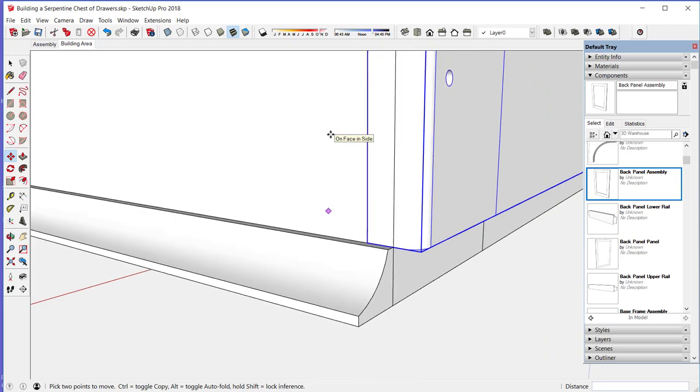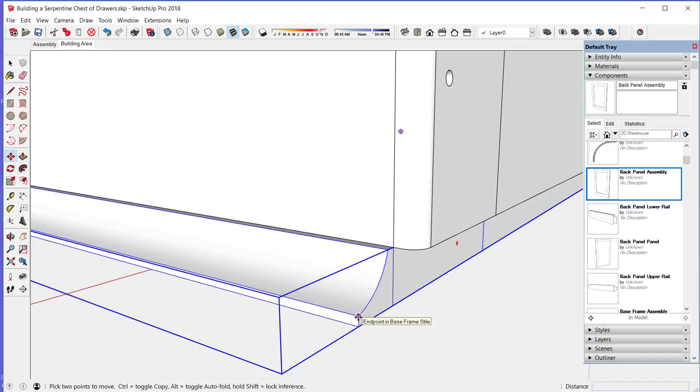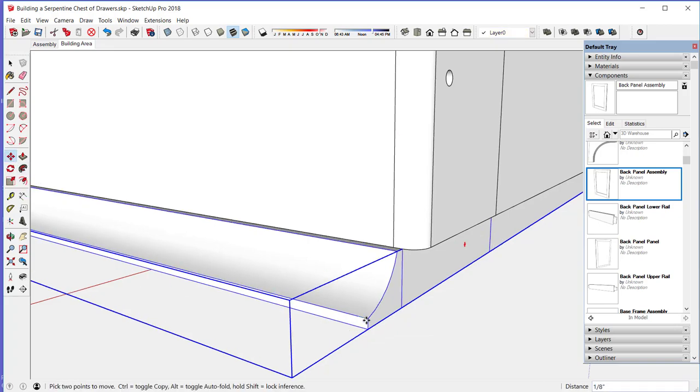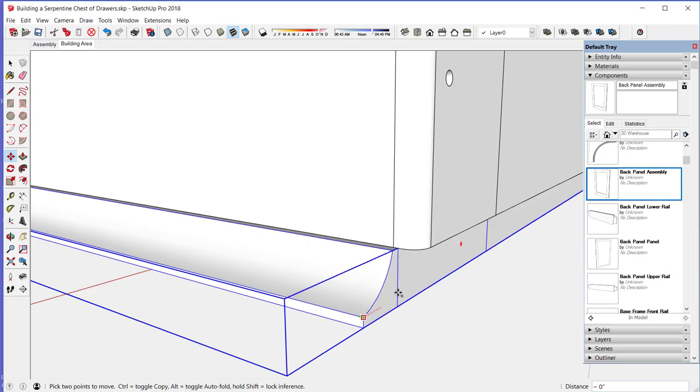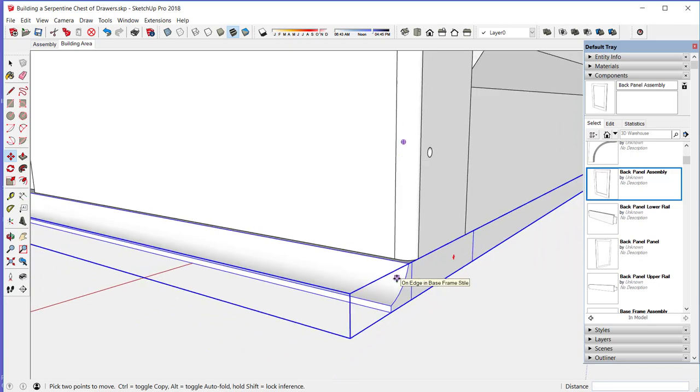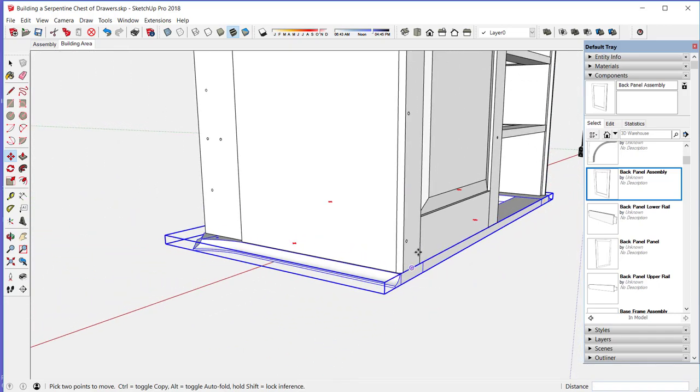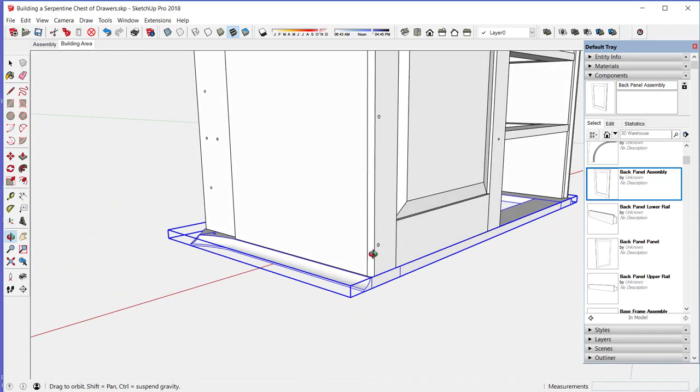Now I can pull this base frame out to its final position. So I have to move it on the green axis. That's the left arrow key to force it. And then I can just move my mouse over to the surface there to position that exactly where it needs to be.